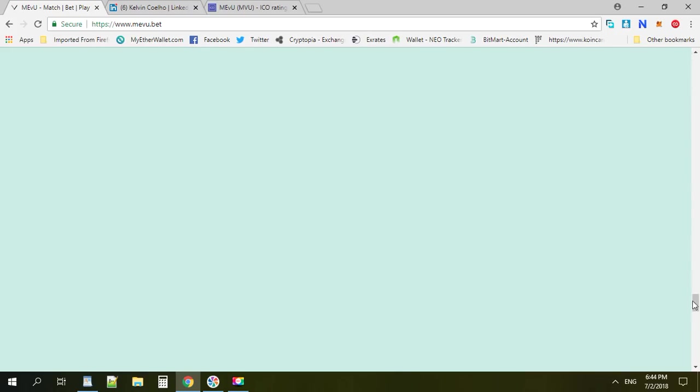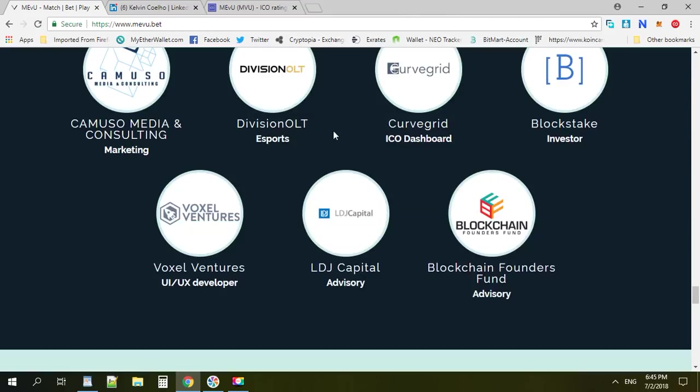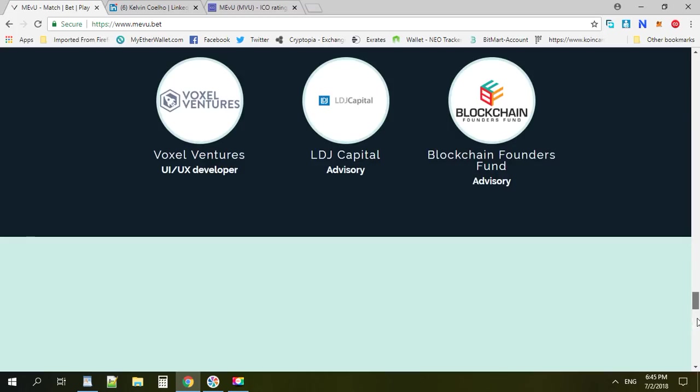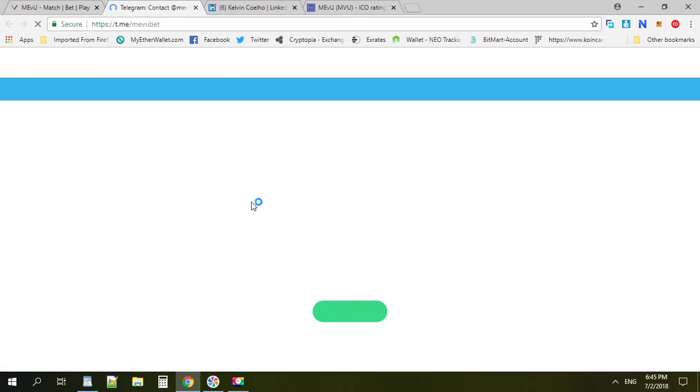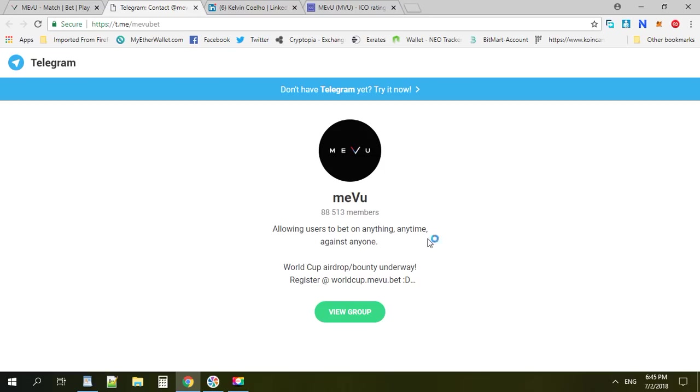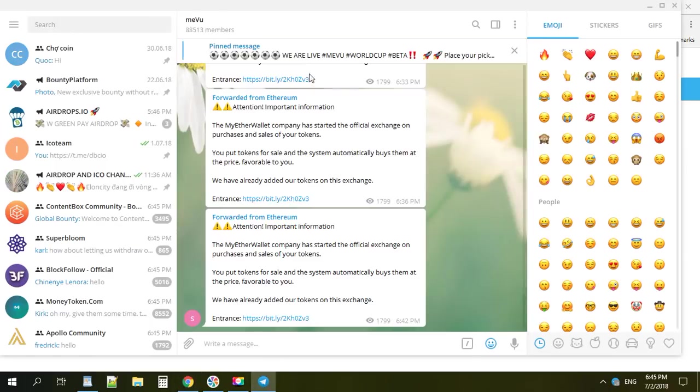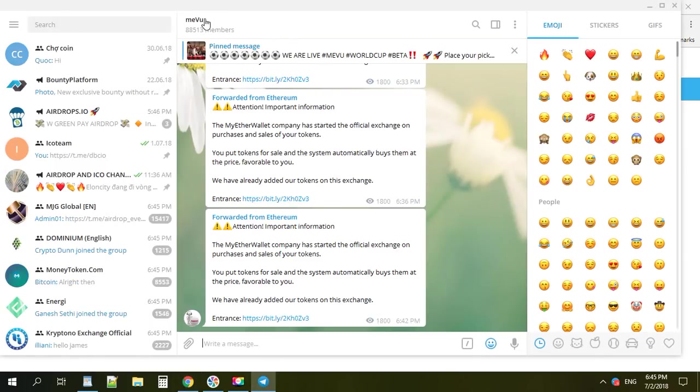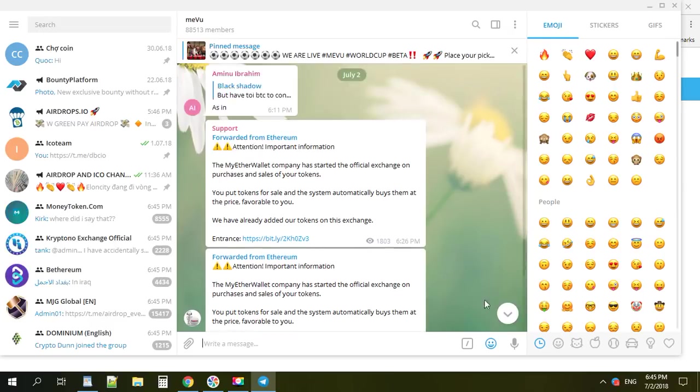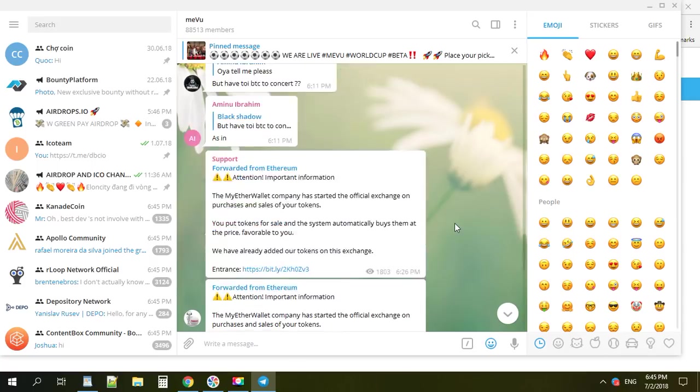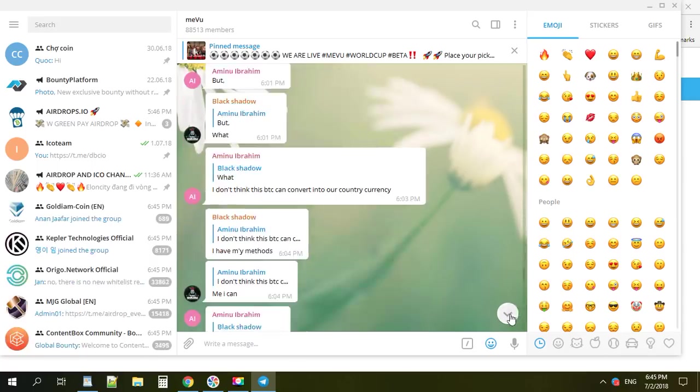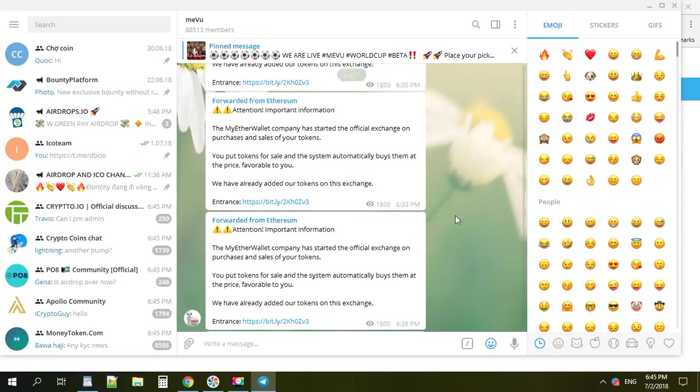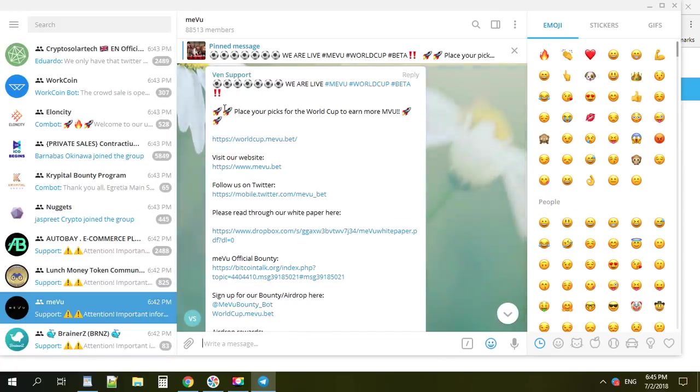Then we can go to their community such as Telegram or Twitter. Let's see the community - I always check the Telegram of a project so I can see how big is the community. They have 88k members, it's quite good, really really good. Great, big Telegram group.